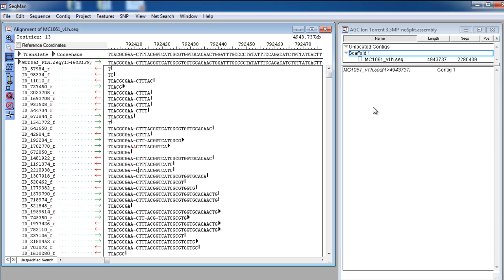After your assembly is completed, you can view the detected structural variance between your reference and your assembled sequence.